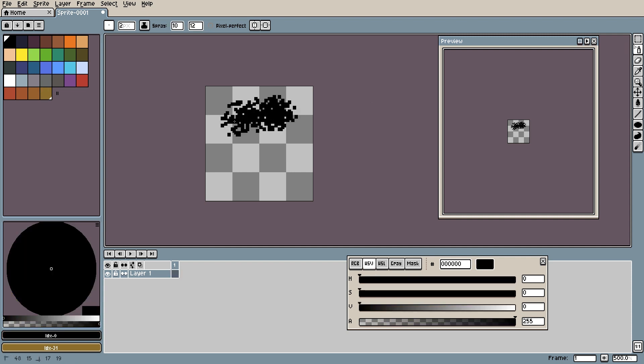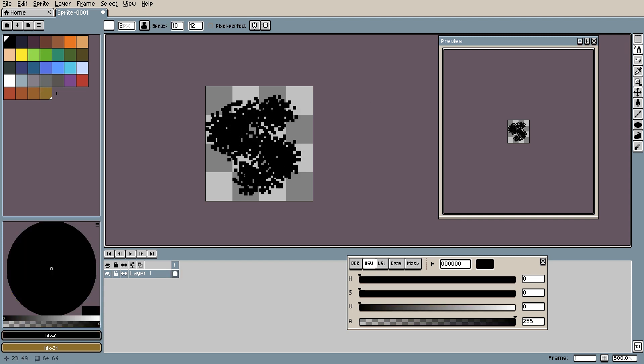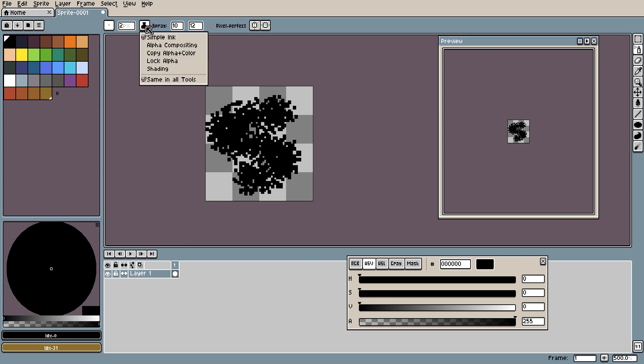For its simplest it is just like any other spray tool. It sprays on random pixels while you hold and drag the mouse. But playing with the settings you can get some really good effects out of it. Especially when combined with the inks.